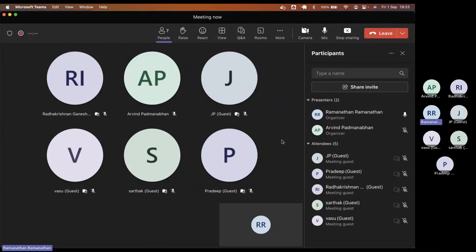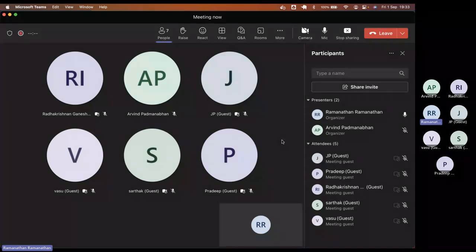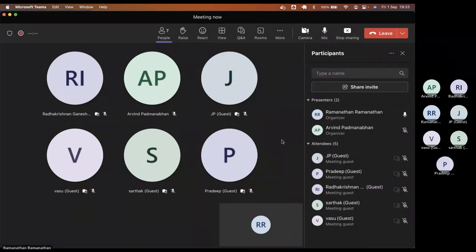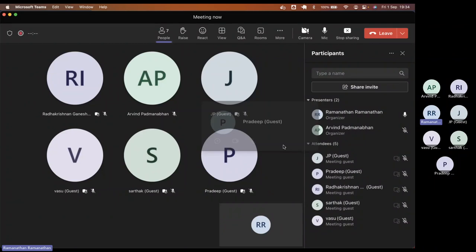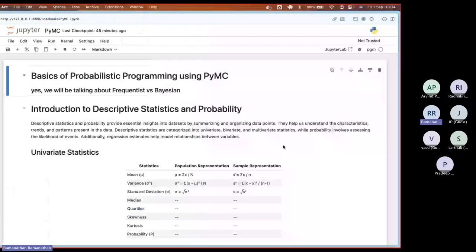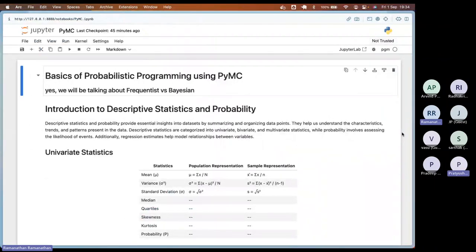Bayesian networks are called probabilistic graphical models. They are slightly different but you can relate each of them. We'll talk more about it — that's the idea of this webinar. We'll start from the basics.